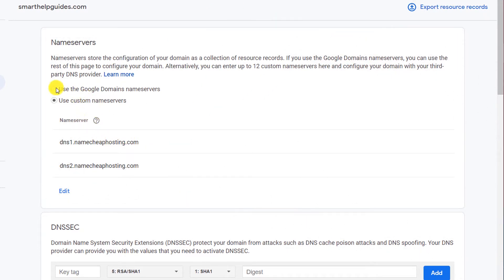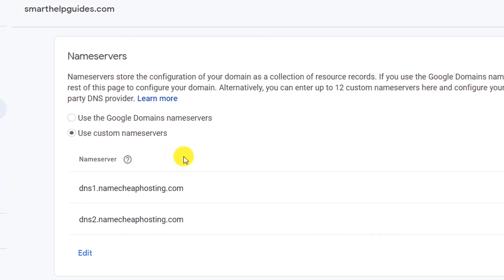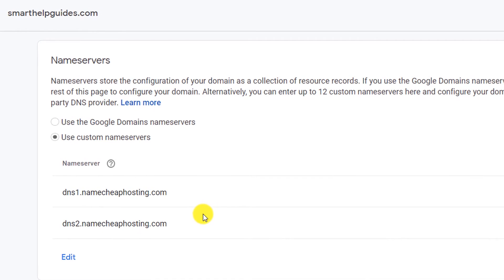There are two options: you can either use the Google domain name servers or use your custom name servers. The easiest way is to use your custom name servers that is provided by your hosting company. In this case, all your DNS related settings will be managed by your hosting company. That's the easiest way and is recommended.